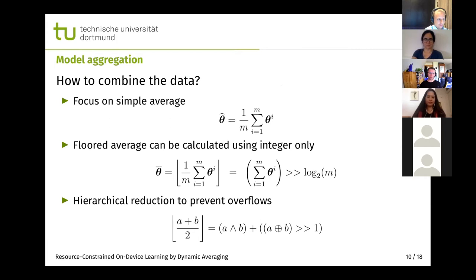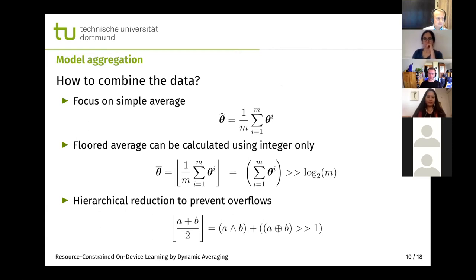For model aggregation, we focus on the simple average, which has been shown to perform well in other works like federated averaging. However, averaging two integers does not necessarily yield another integer, so we propose to calculate the floored average, which can be computed using integer-only arithmetic by summing all individual values and then doing a bit shift by the specified number. We can also apply hierarchical reduction to prevent overflows during summations.